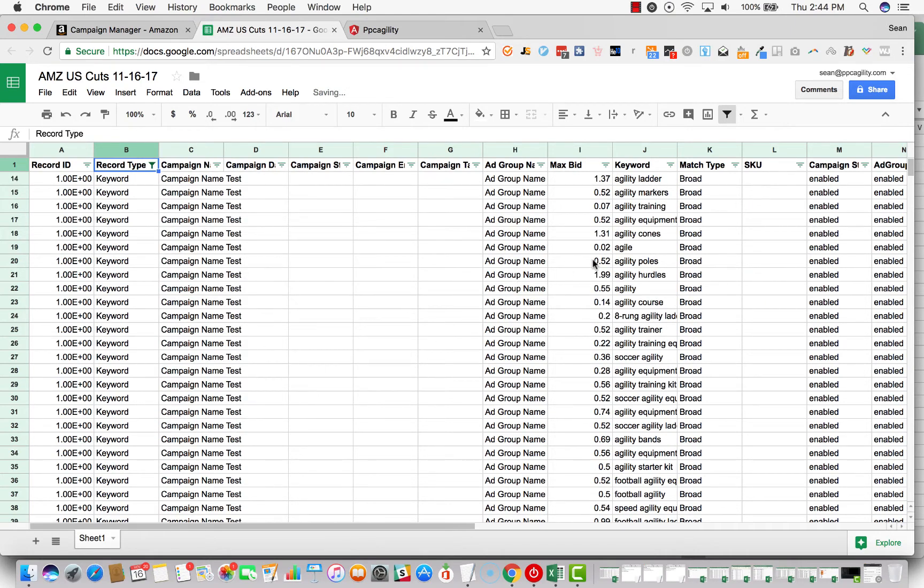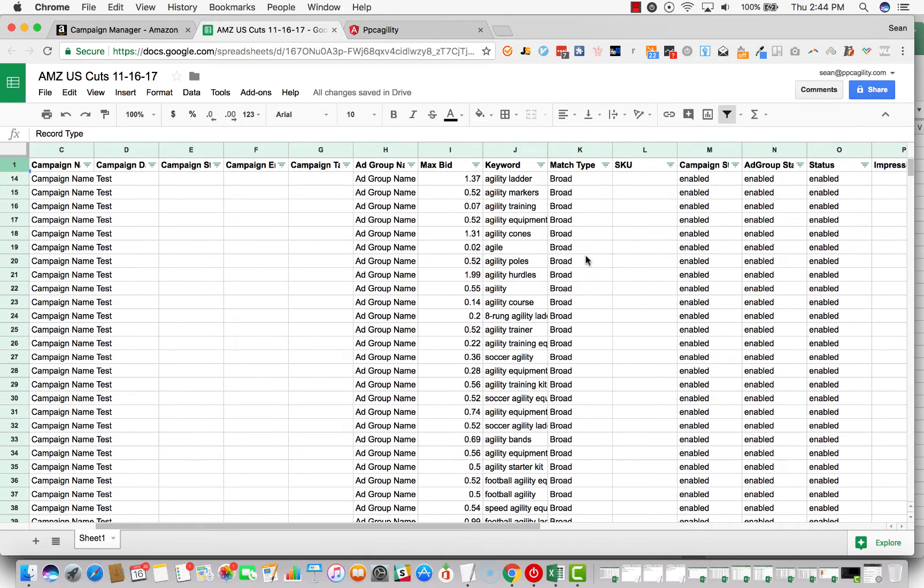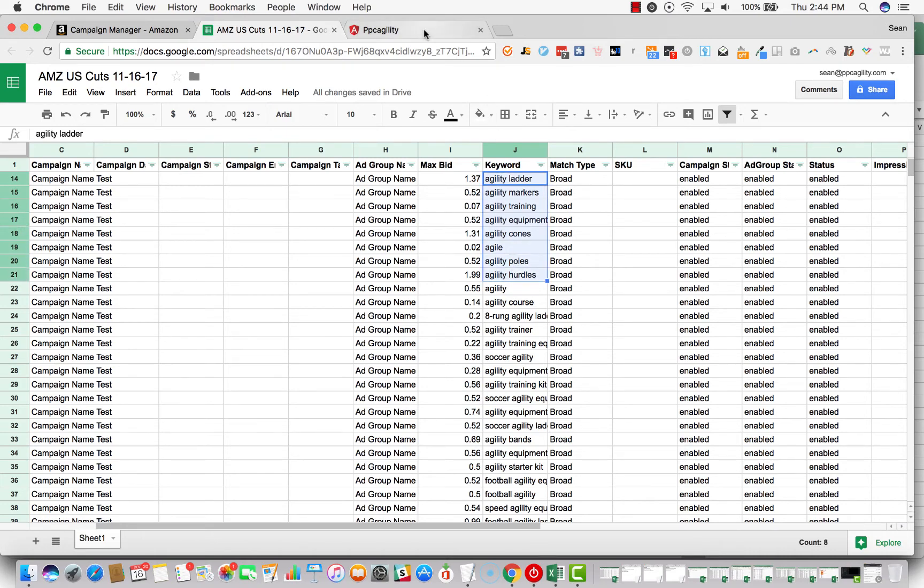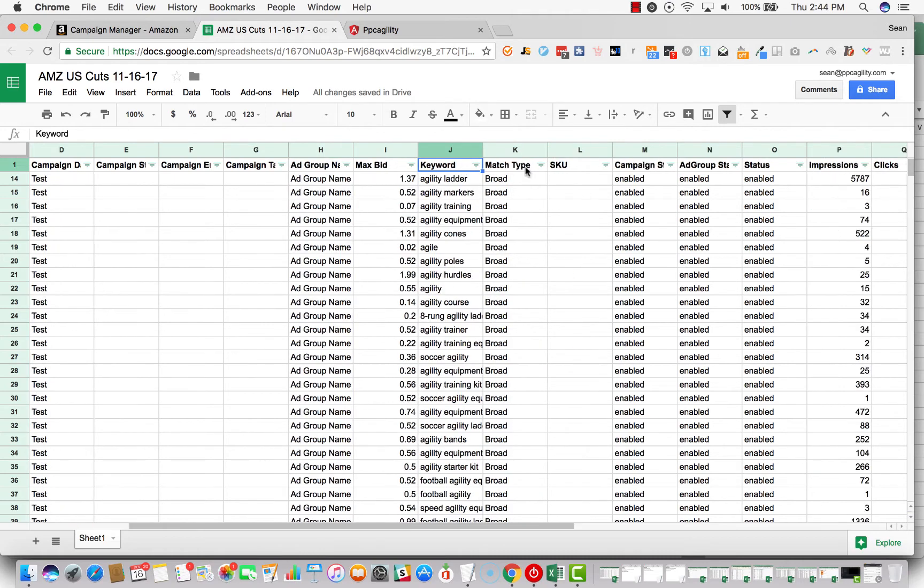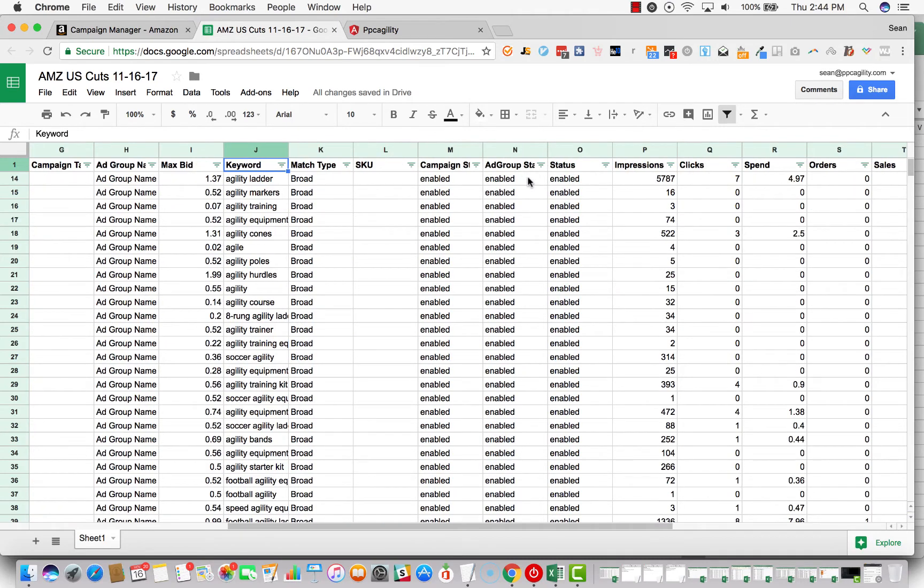And then what we want to do is, all these keywords are fake. So the name of the software that I created was PPC Agility, so for our demo data that we did in our software, we used all agility related products because it has the word agility in it. And athletes are cool.